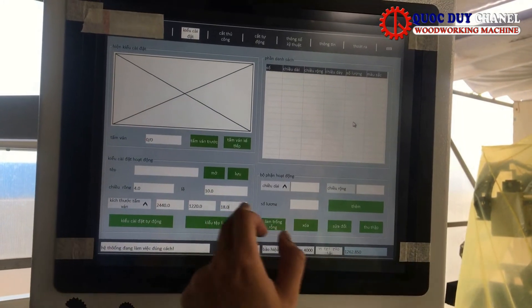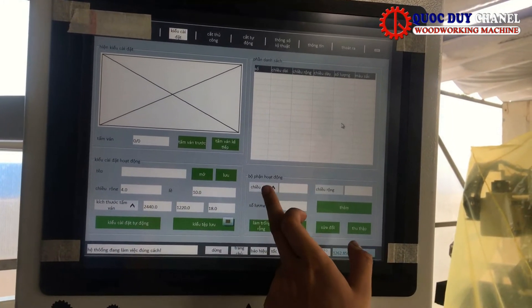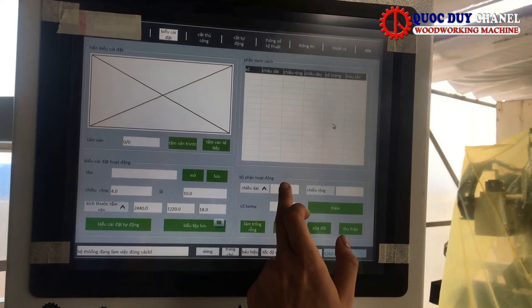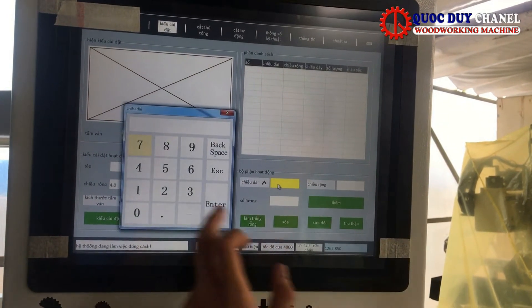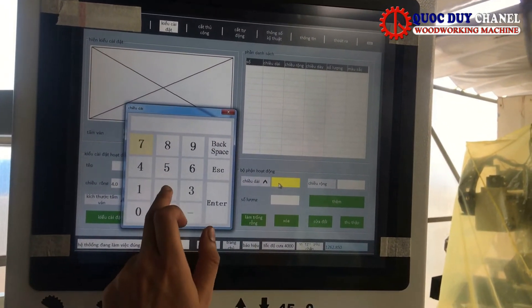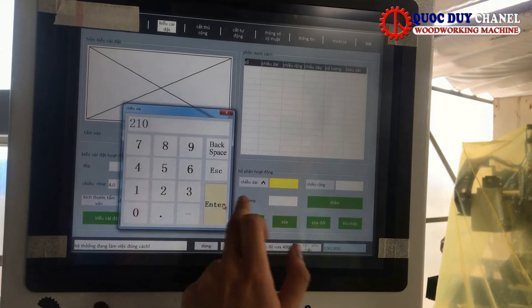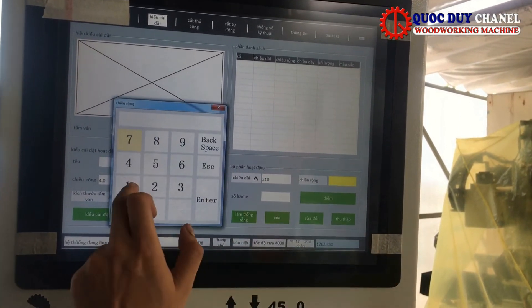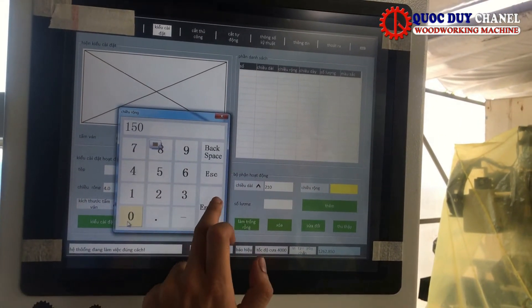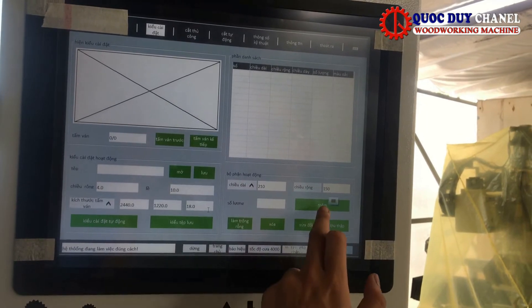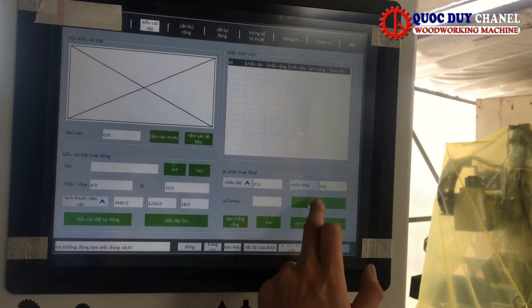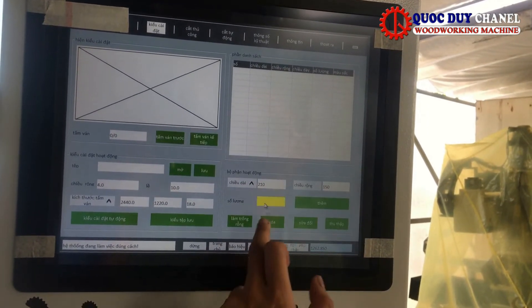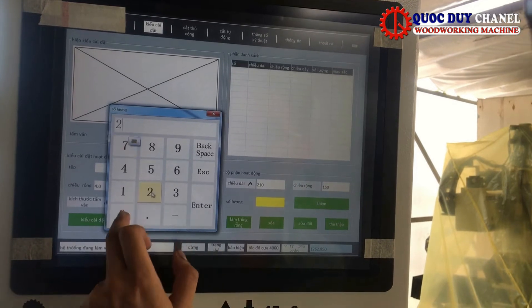Sau đó chúng ta nhập thông số của miếng ván cần cắt. Ví dụ ở đây tôi lấy là dài 210, rộng 150. Đơn vị là mm nhé các bạn. Ở đây chúng ta thêm số lượng 20 chiếc.